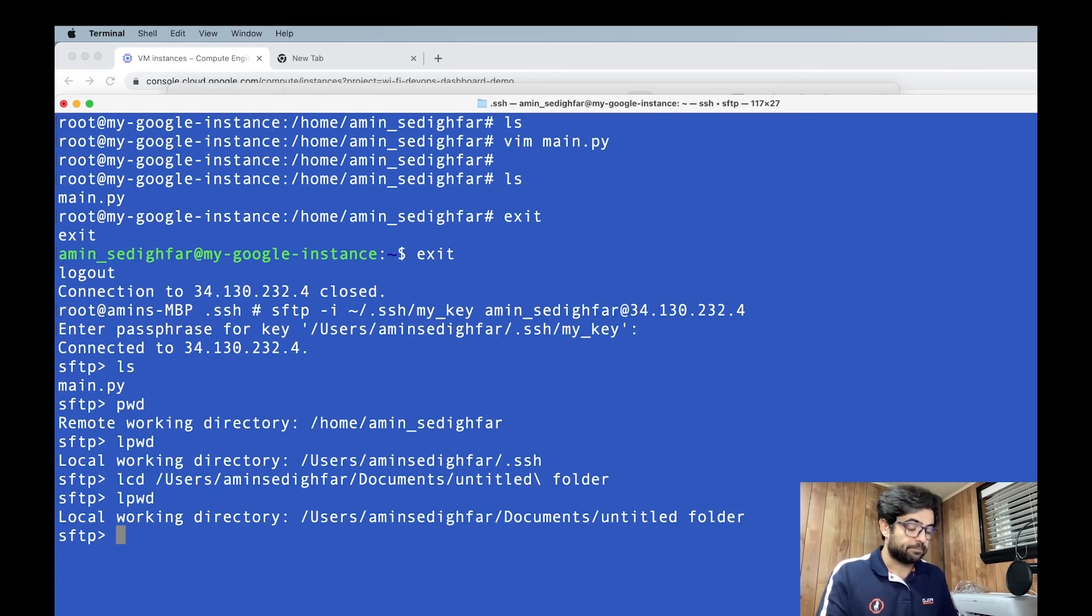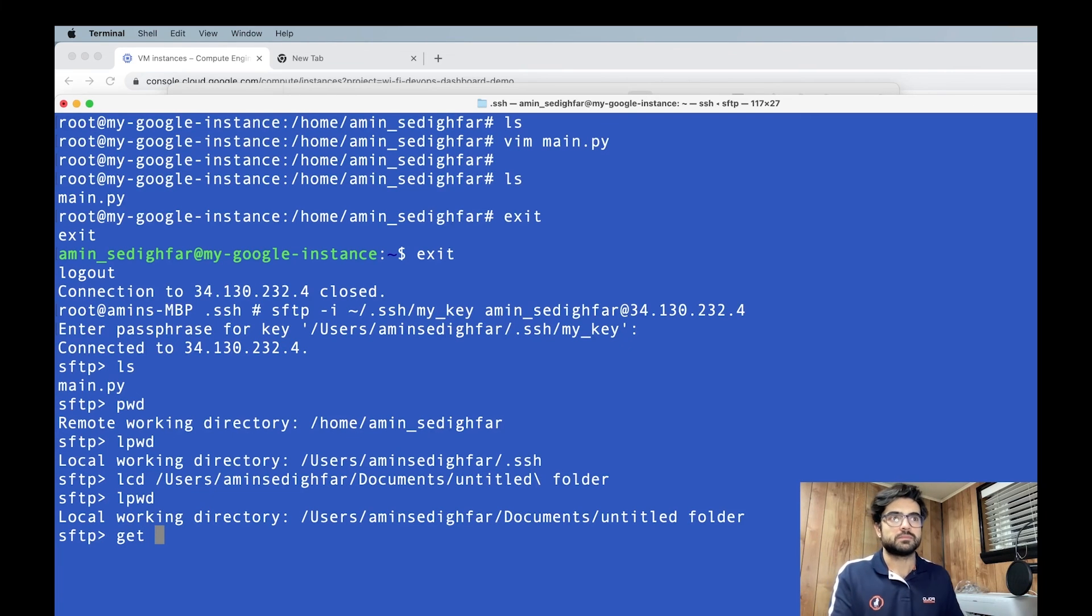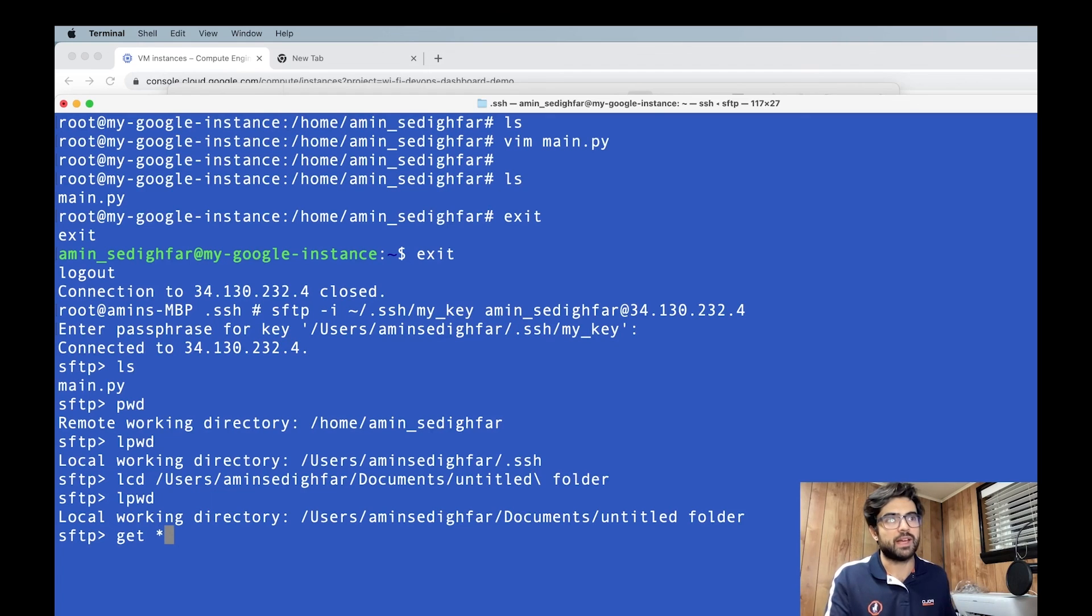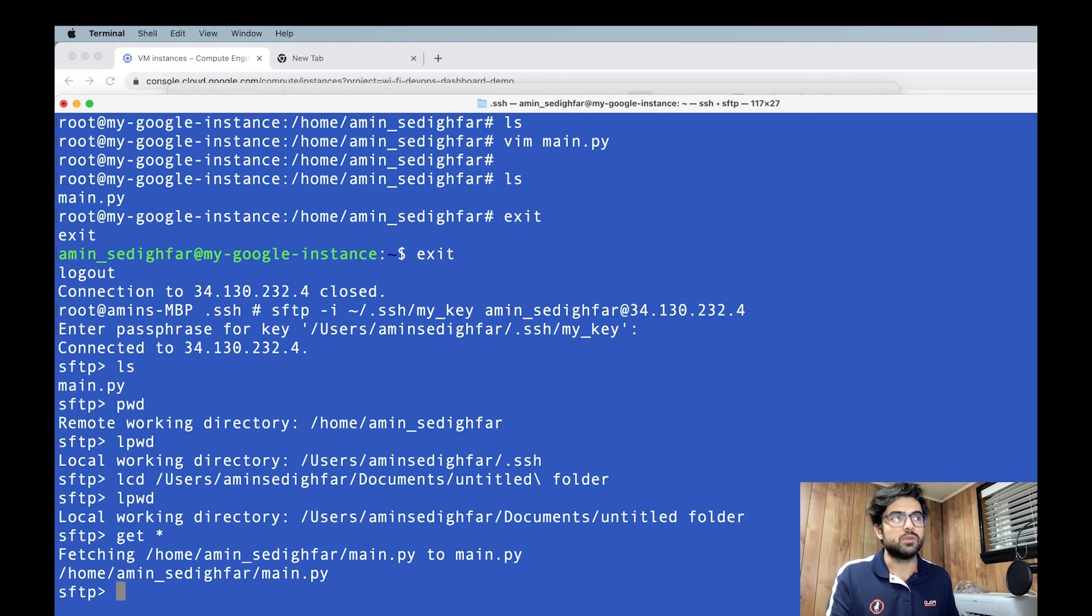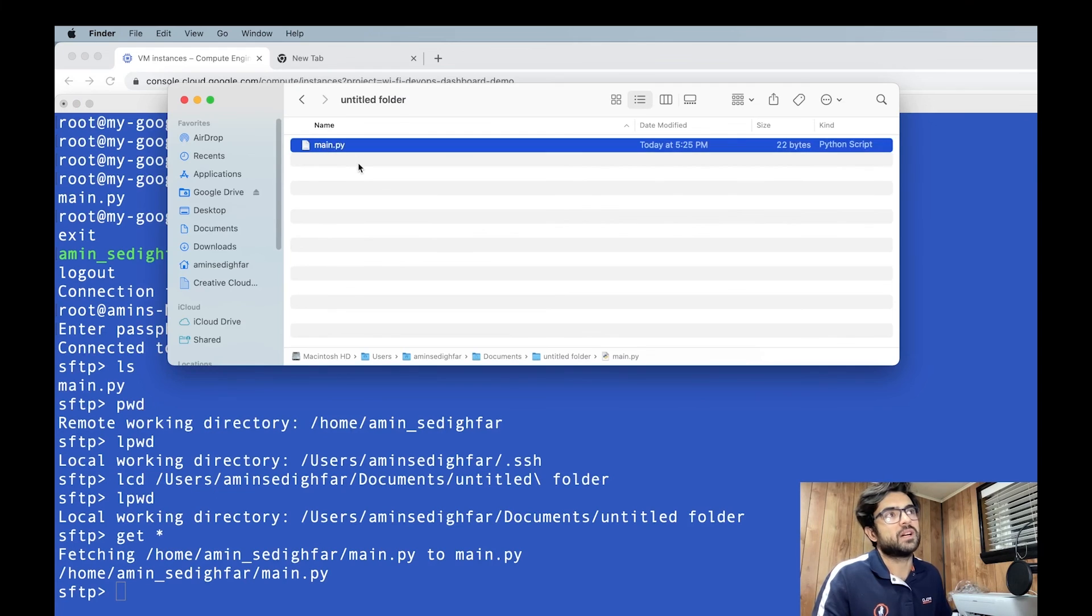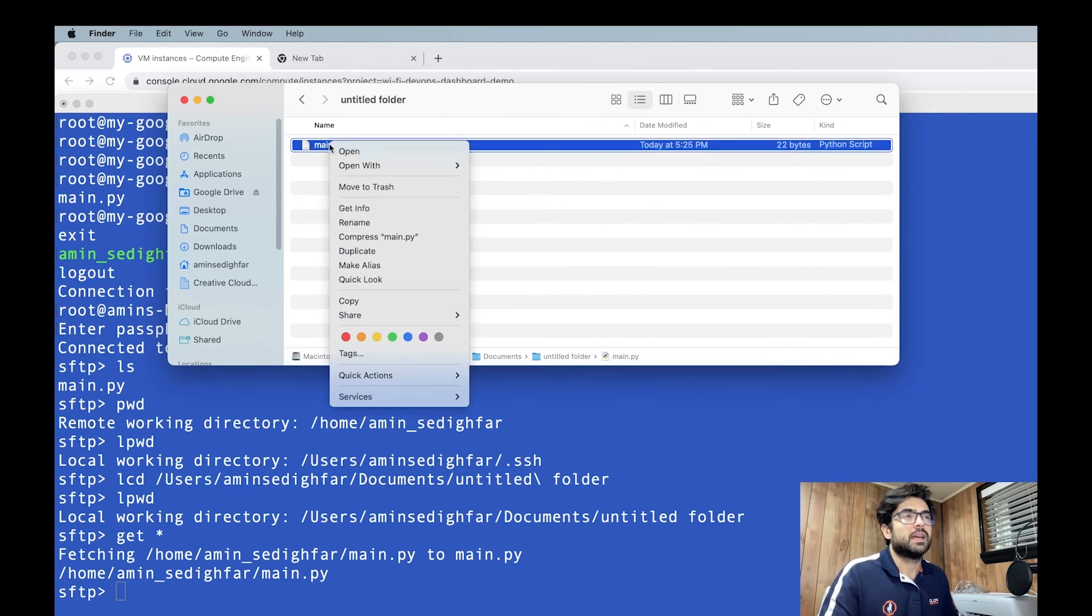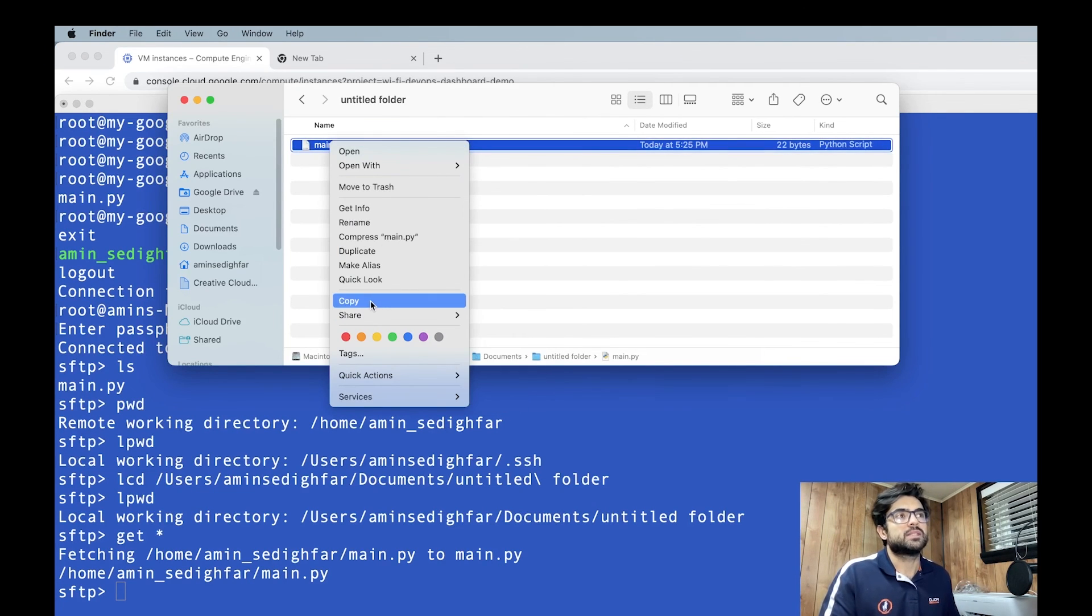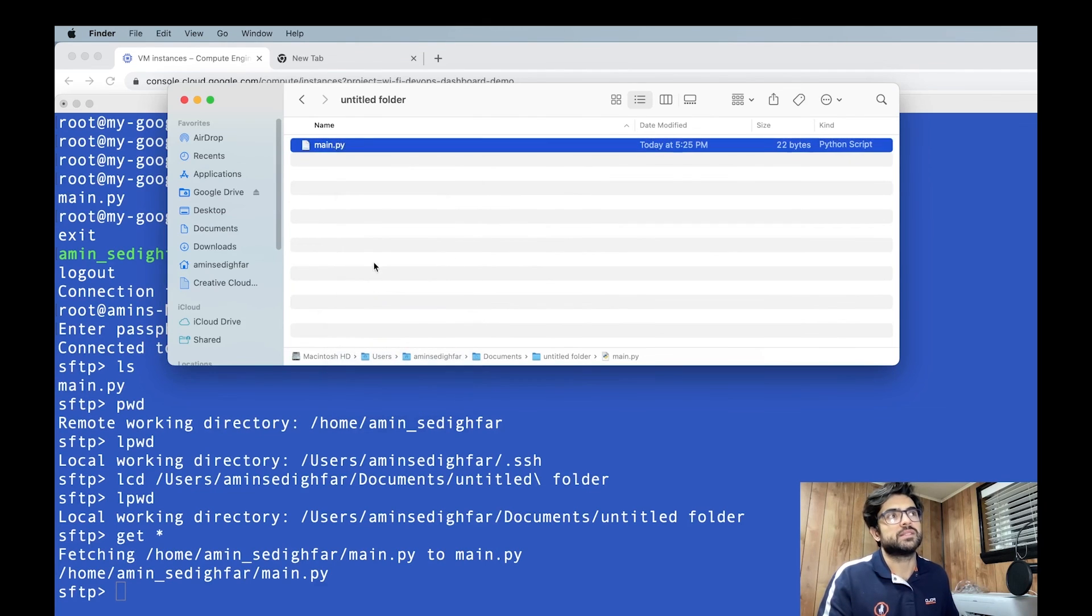So I'm gonna just come up with the address like that. Okay. If I do lpwd, it shows me I'm here. And to send the file to the folder, I'm gonna use get. And I'm saying get whatever we have here. If we do it and come here, we see the file, it's just downloaded.